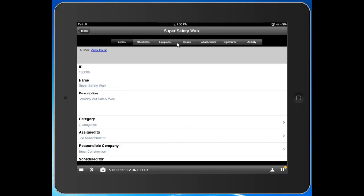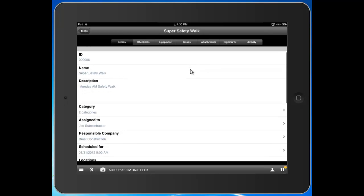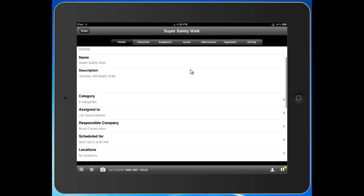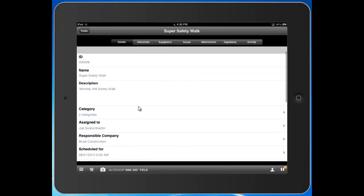That user can then download the task, sync it to their iPad, and they have a variety of functions. First, they can see the date and time in which it's scheduled for.